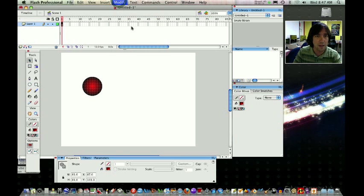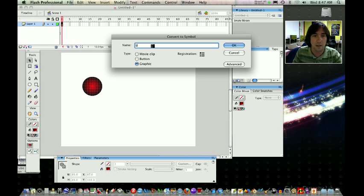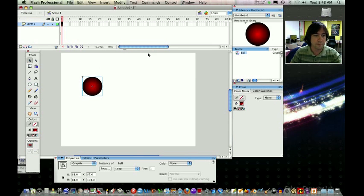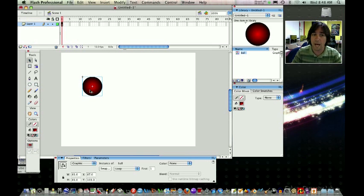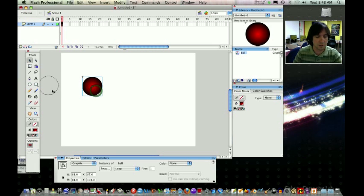Under graphic, we're going to call it ball. You know you got a symbol actually when you have a blue bounding box. Go ahead and move that over to the side right now.